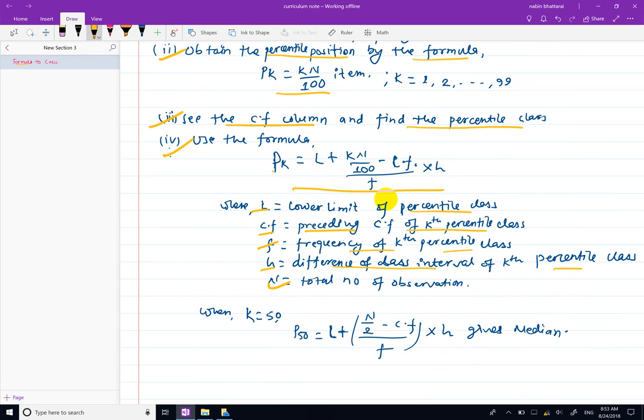The P50 value is the median. In this series, this is the formula used to represent the median.